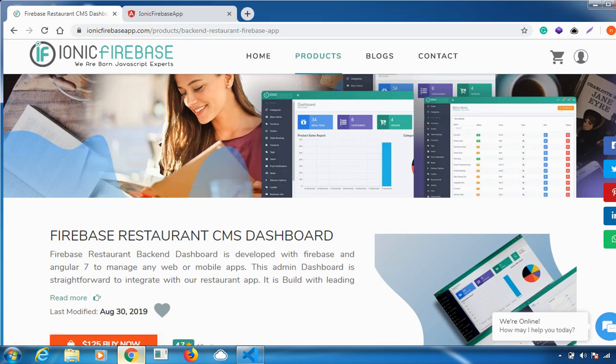Hello everyone. In this video I'll be explaining how our Ionic Firebase Restaurant CMS Dashboard works. Before that, if you are new here, please consider subscribing because we'll be discussing a lot of things about our products. If you want more information about our products, you can visit us on the website.